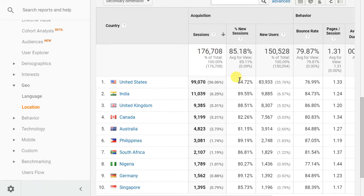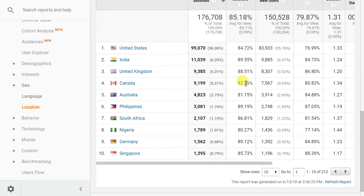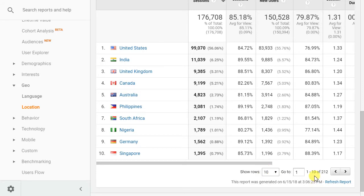What we really want to do now is expand this to show all of the data for all of the traffic that we've received. Right now we're just seeing the first 10 rows here of 212 different possible countries that are driving traffic to our site.